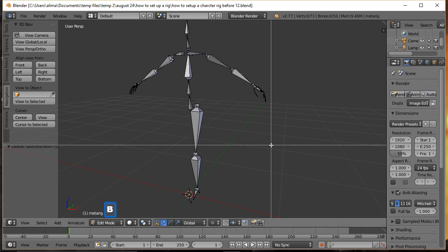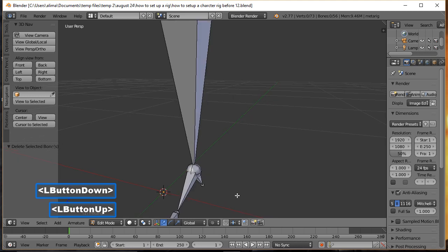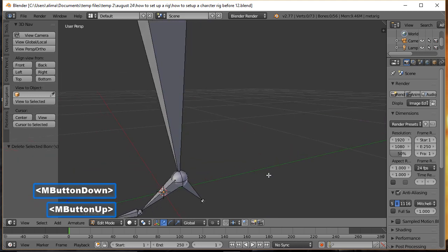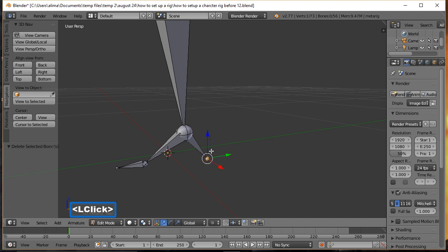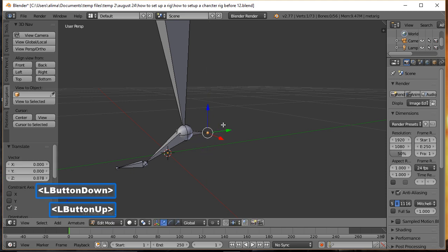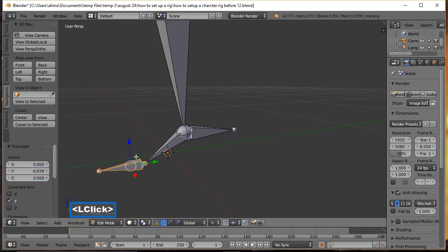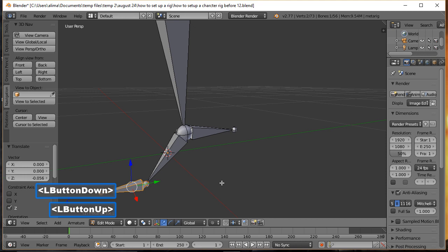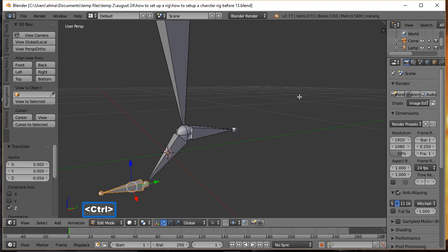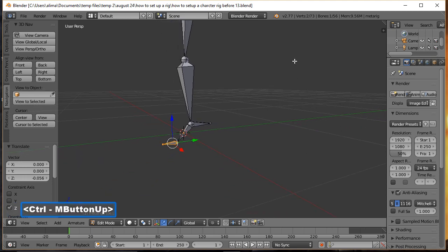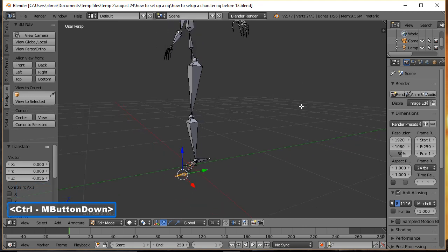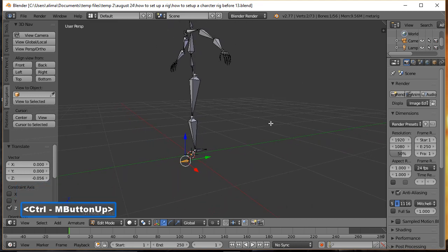I'm going to press Shift+B to draw a zoom box, hold the middle mouse button to rotate the view, and use the manipulator to position the knee bone. Now the first thing we want to do is set up inverse kinematics for this leg.